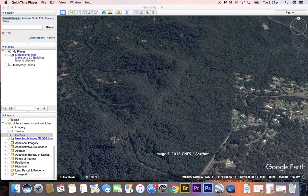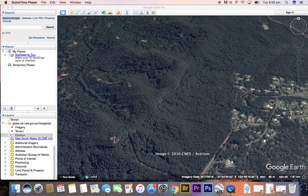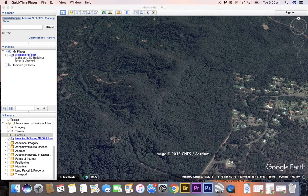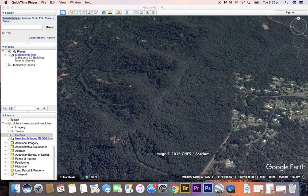The next thing we're going to use Google Earth for is to identify something called aspect of a slope. Aspect of a slope can be a little confusing, but it is a useful skill to be able to identify which way a slope is facing — is it facing north, south-east, south-west, et cetera? This is relevant for things such as vegetation patterns.